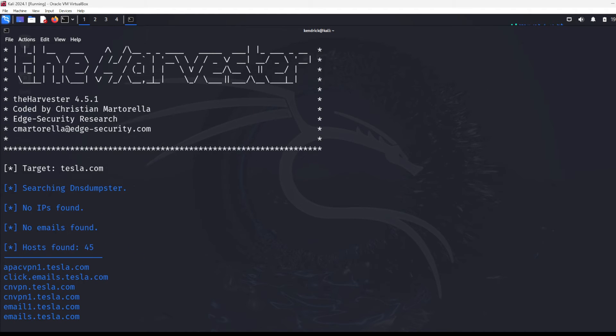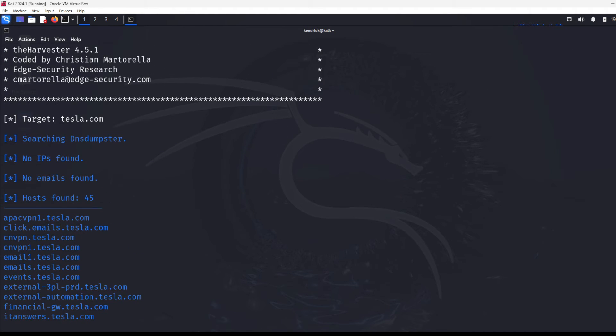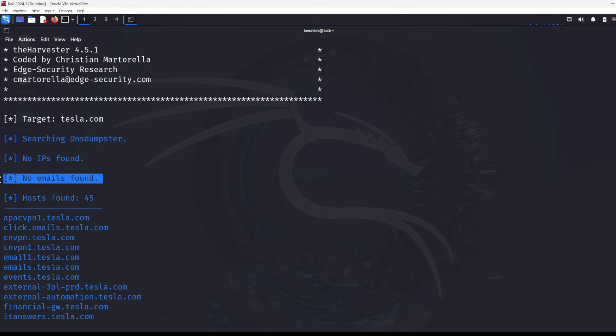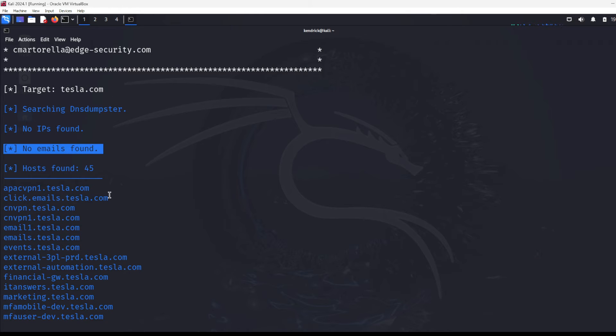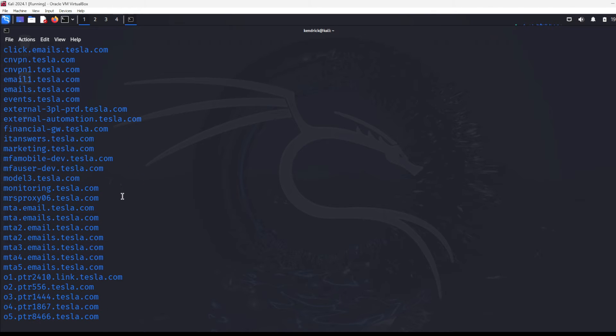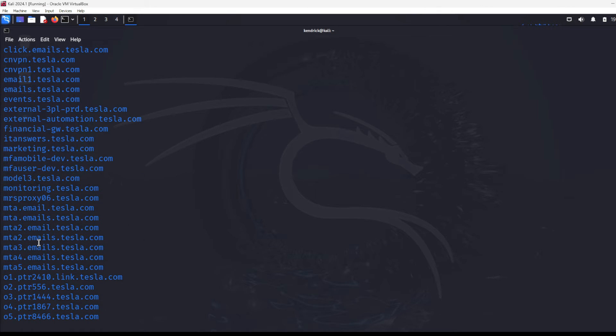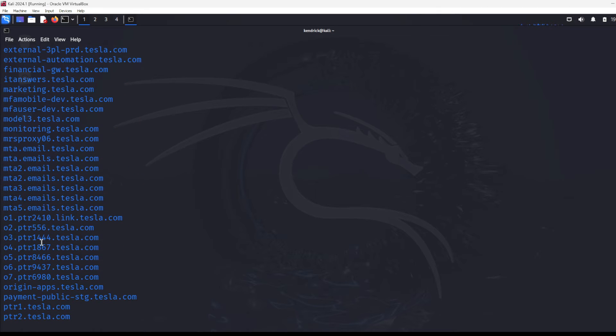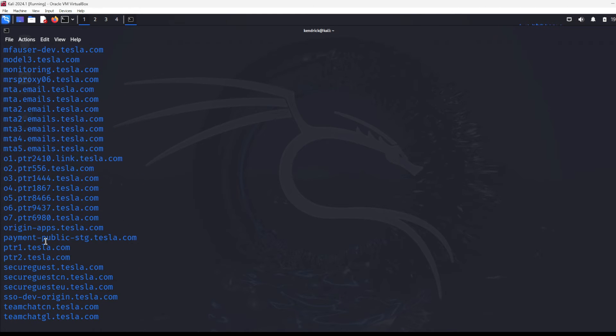Let's see what it came up with. I'm going to scroll up to the top. I didn't find any IPs. So ReconNG found us IPs. Didn't find any emails. I think ReconNG found us a couple emails as well. But it did find us some hosts. And so we can kind of see here that it's providing us some good stuff here.